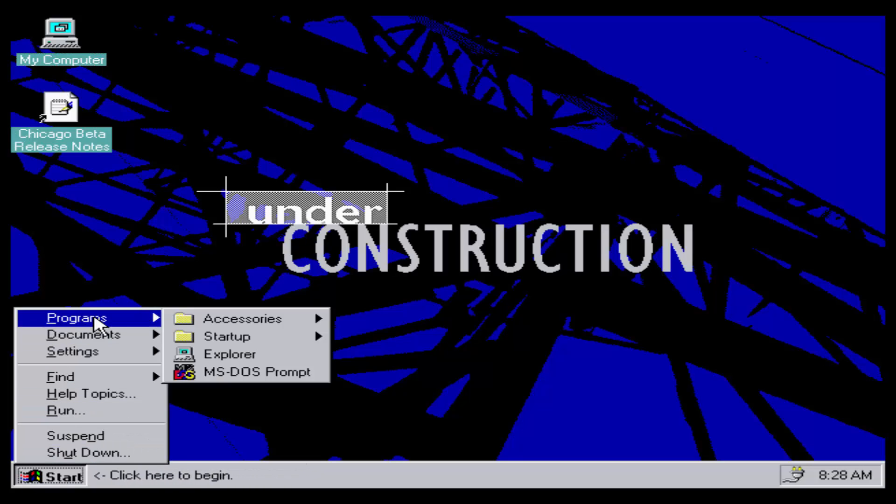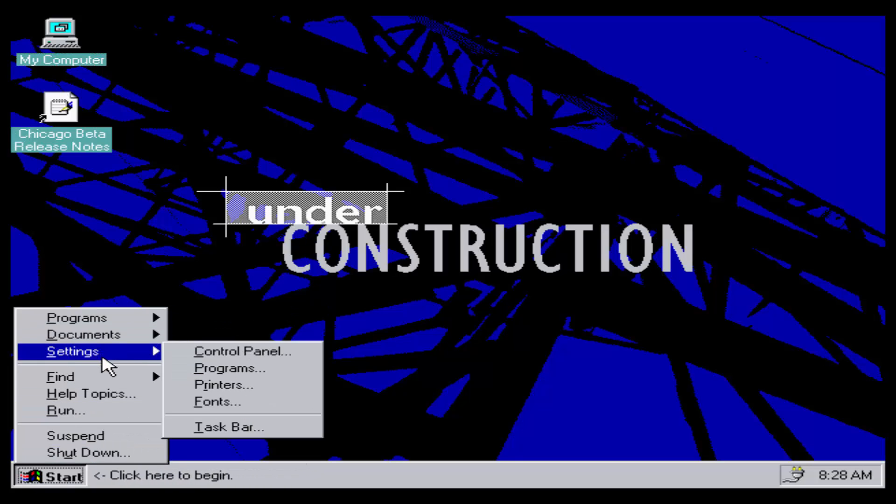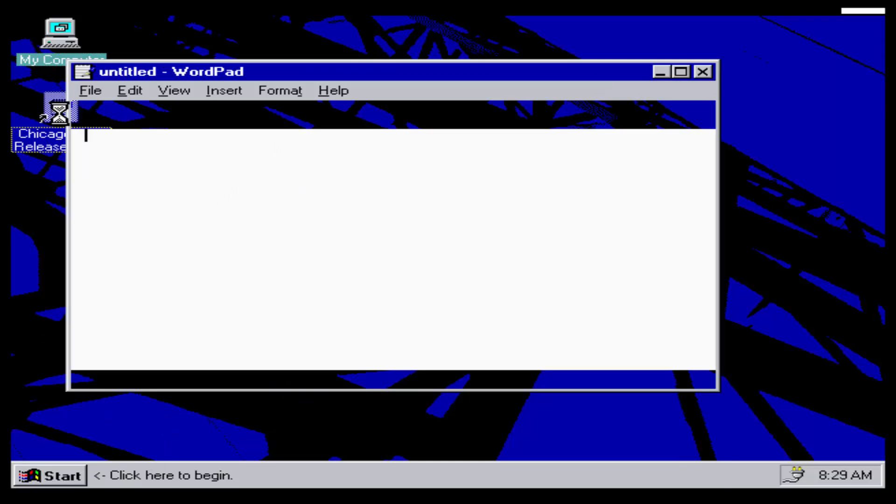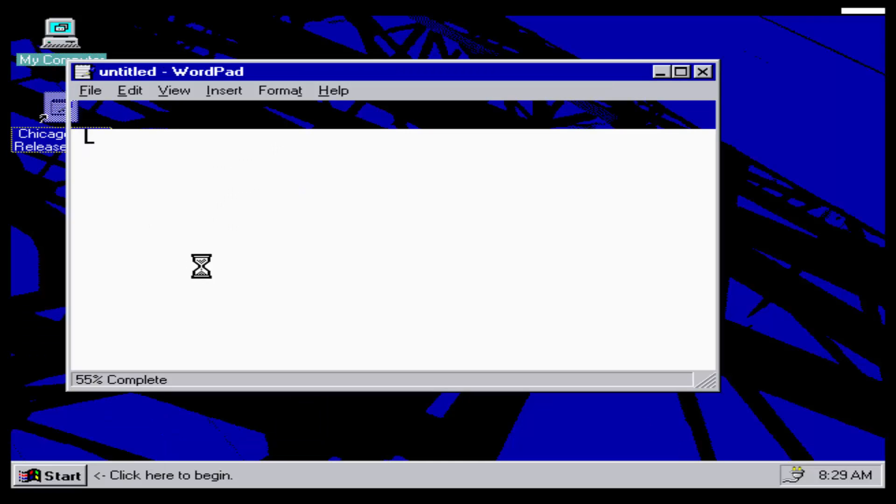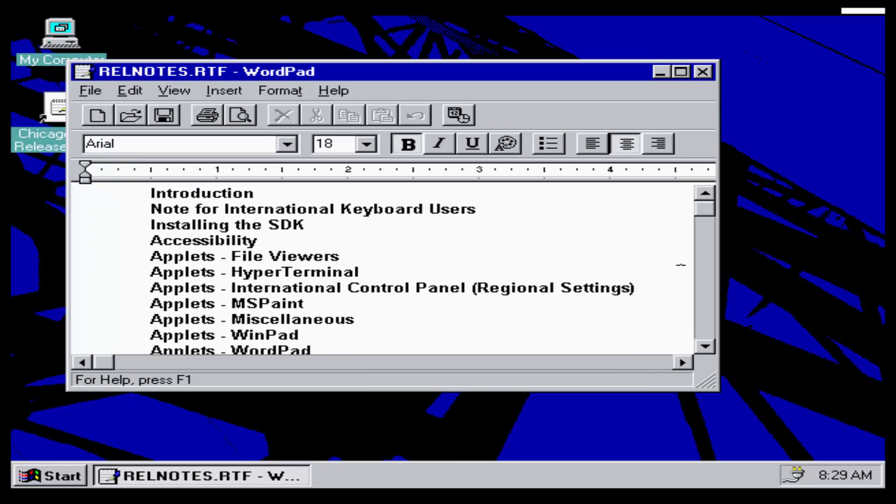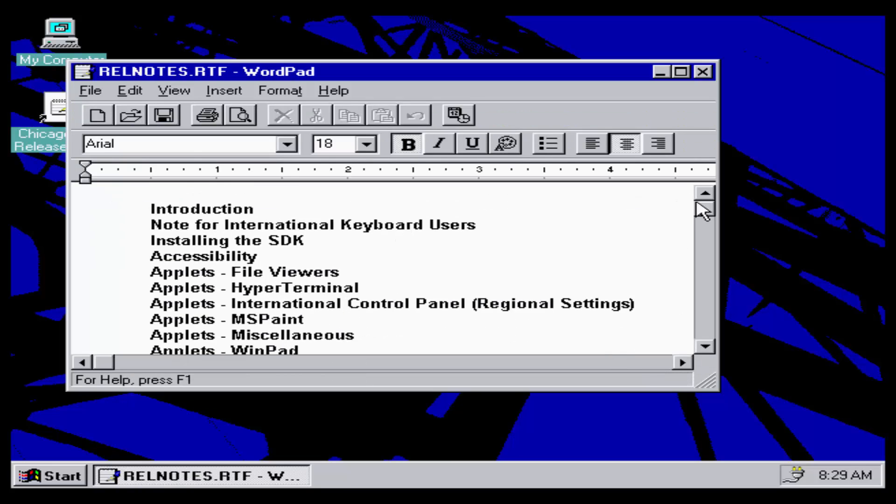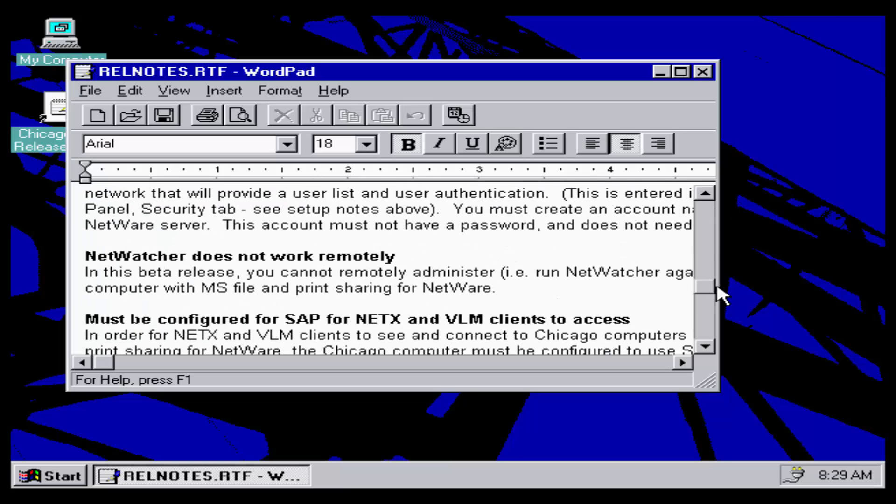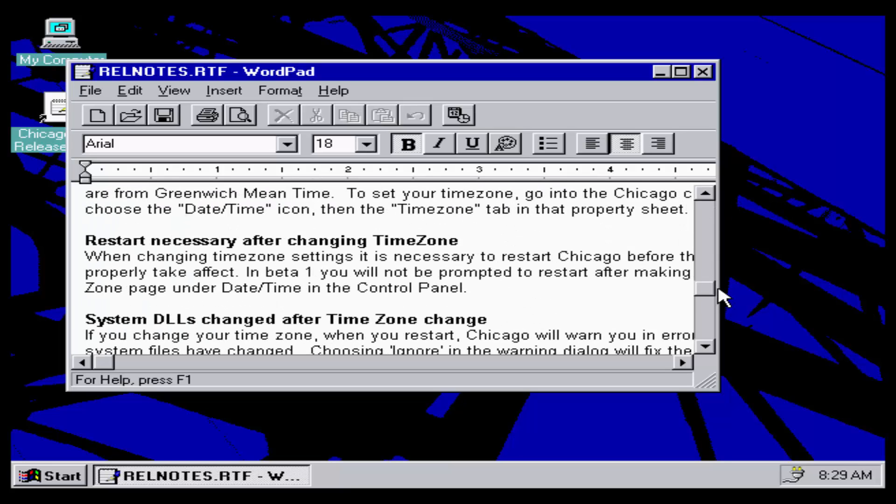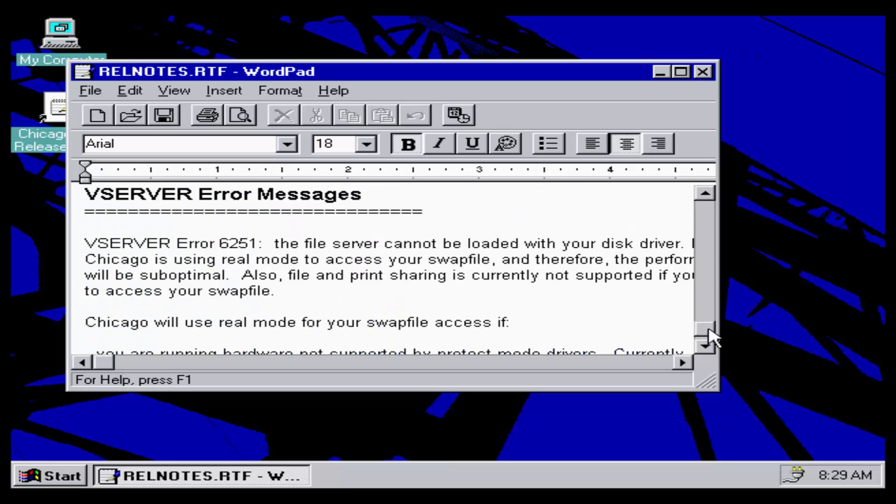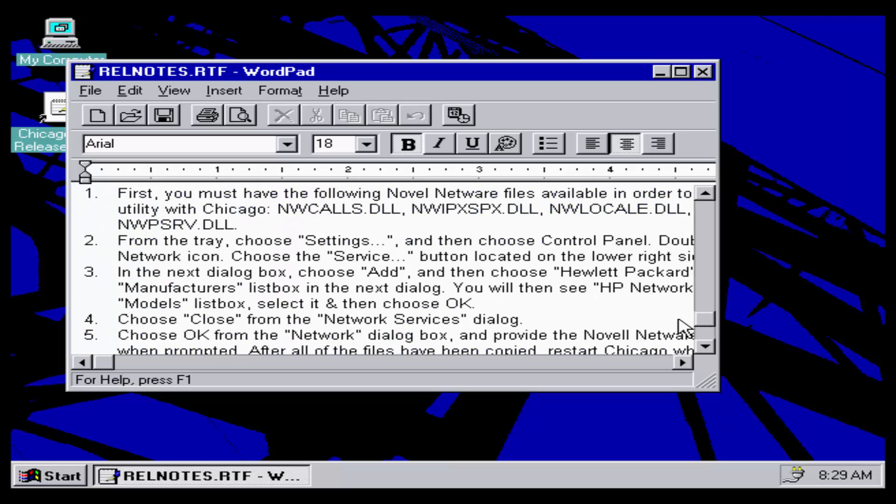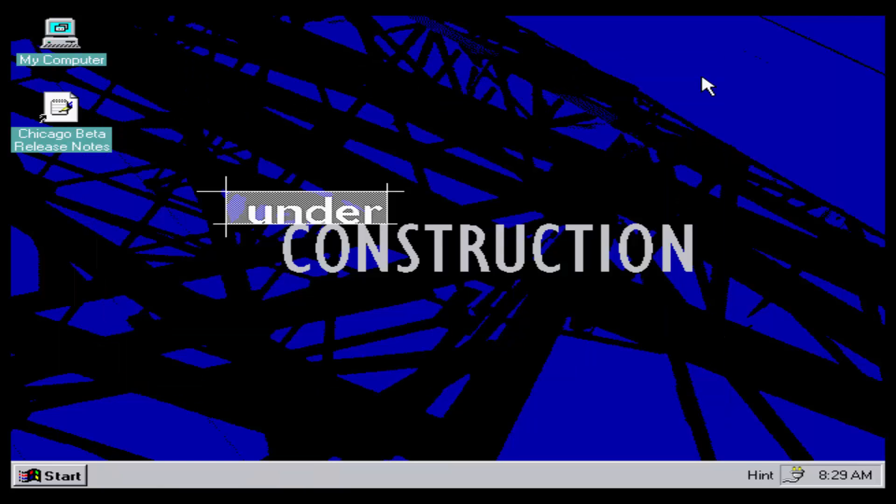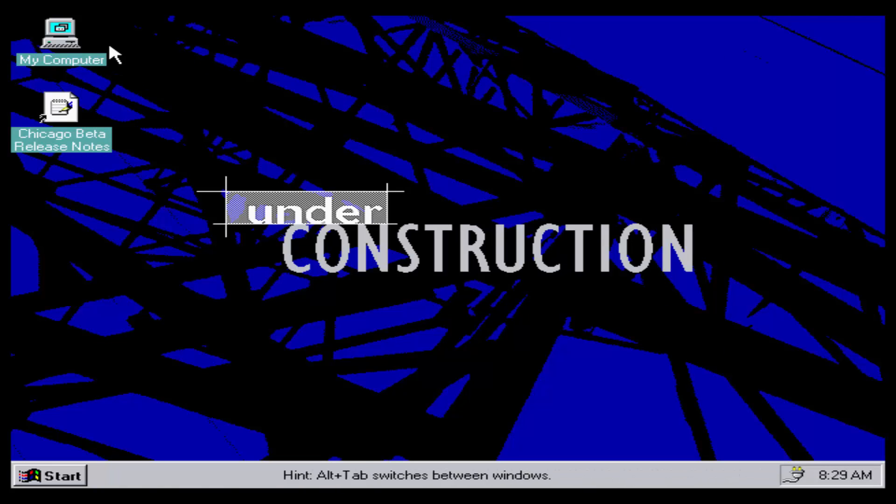Everything looks relatively the same. Nothing major, everything looks pretty good. Let's see the Chicago beta release notes. There we go. Yep, it's June. It says right there, June 9th, 1994. So this build was definitely compiled in that. It's just telling us some tweaks that have happened in this build. Let's take a look at this.